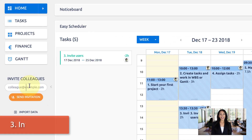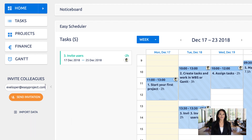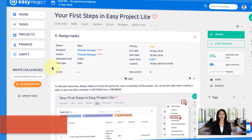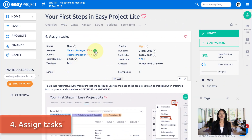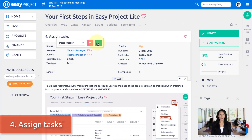Number three: invite more users to your project — just write down their emails and send out an invitation. Number four: assign tasks to users so everyone can start working on it.